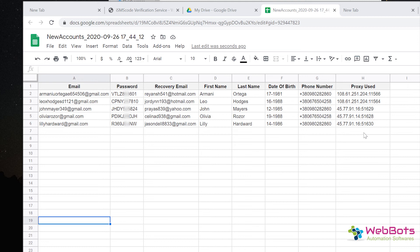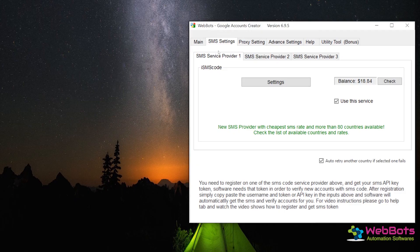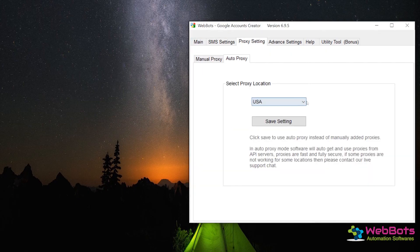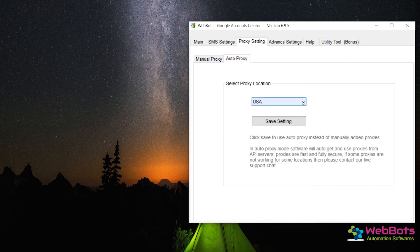You can create as many accounts as you want using our software tool. It takes less than 30 seconds to create an account. It also uses an auto smart proxy IP system to create bulk accounts.